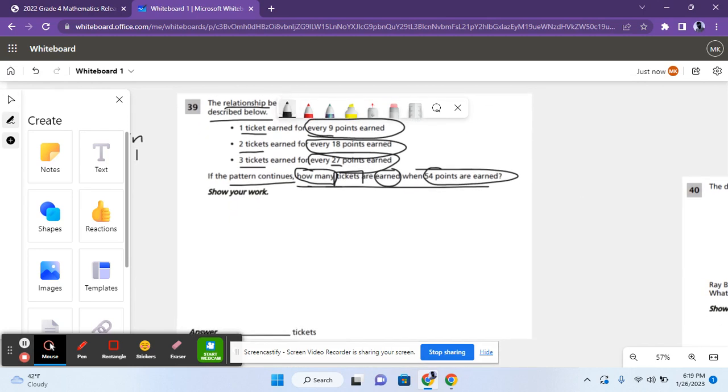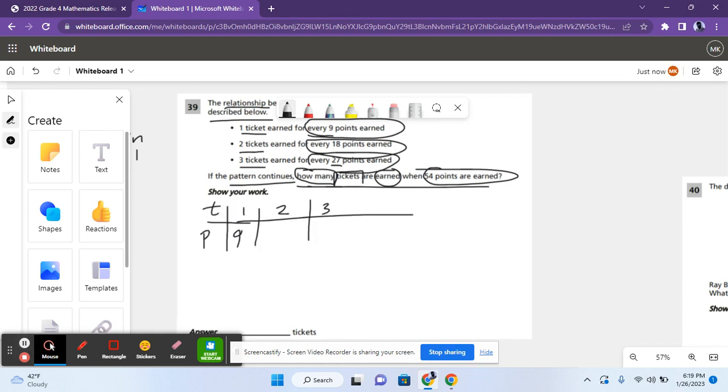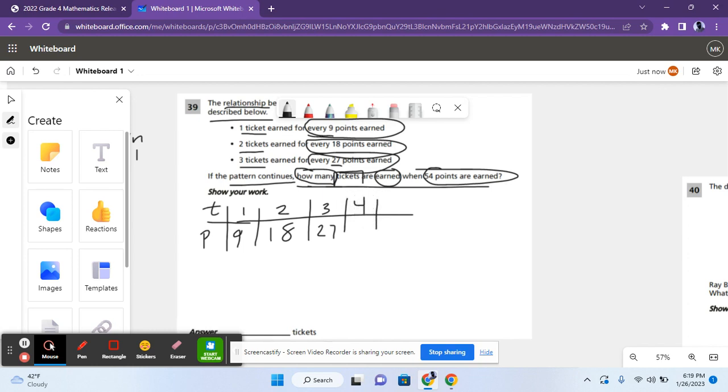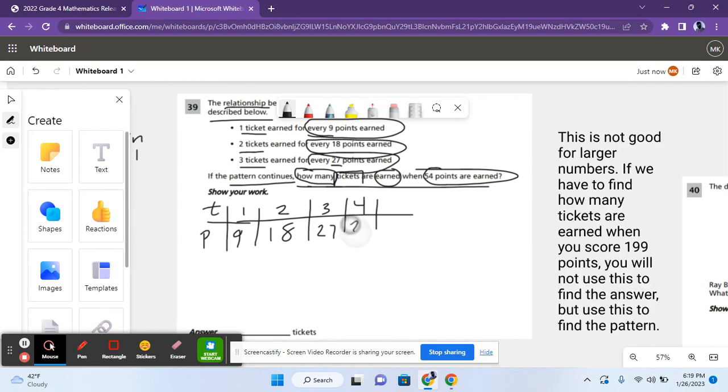So, you're supposed to find the pattern. One ticket, there's 9 points. Two tickets, 18 points. Three tickets, 27 points. Let me write that down real quick. So there's basically one ticket for every 9 points scored, right? So let's continue the pattern. Four tickets, you have to add 27 plus 9, that is 36.